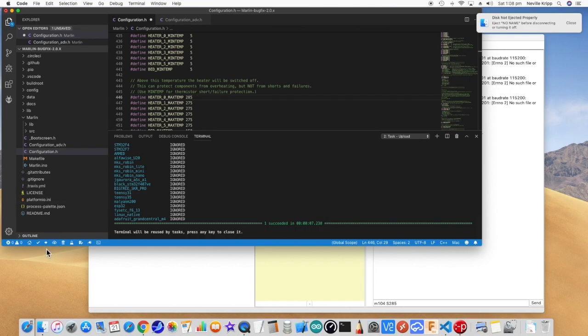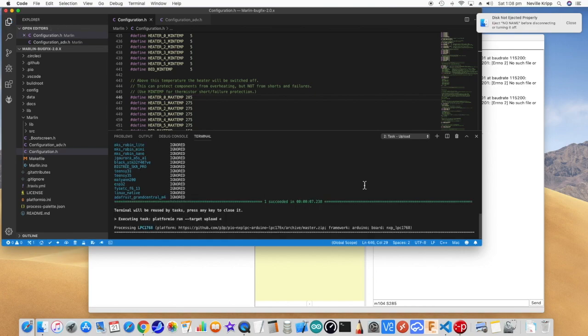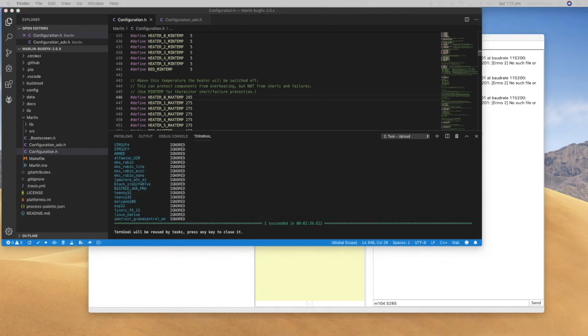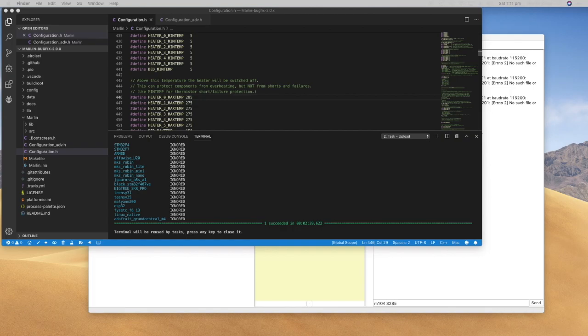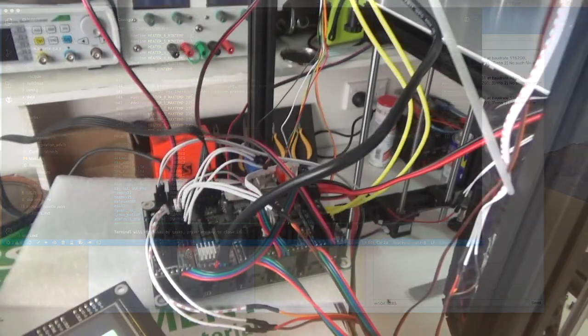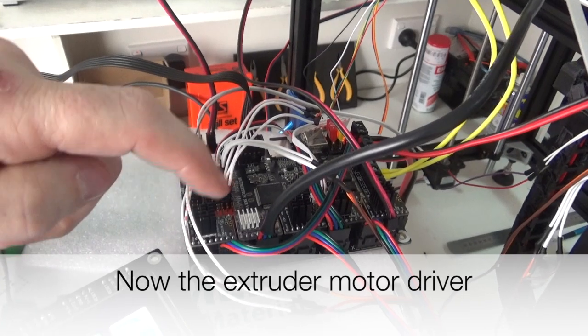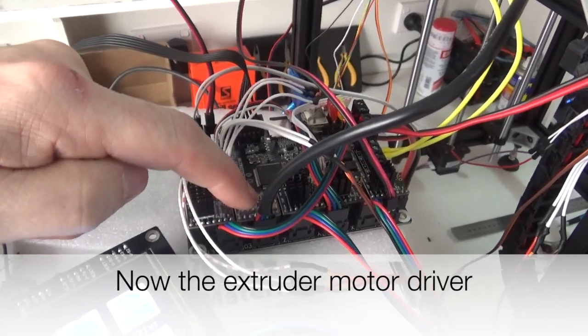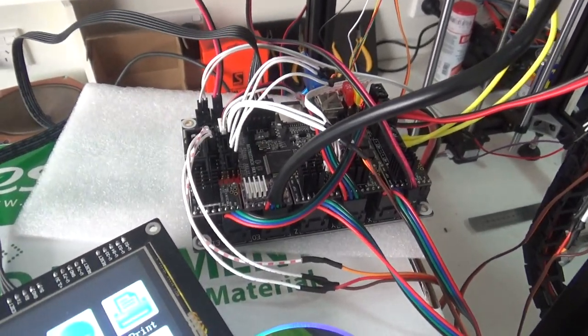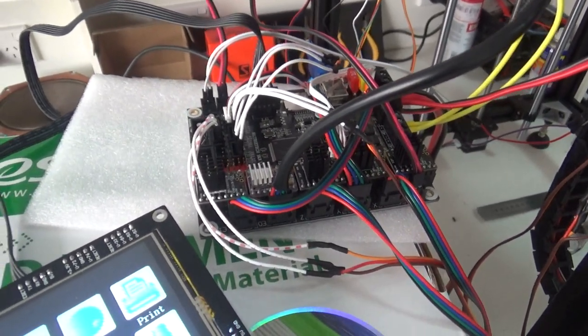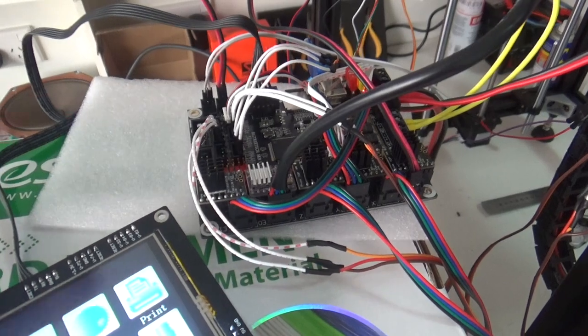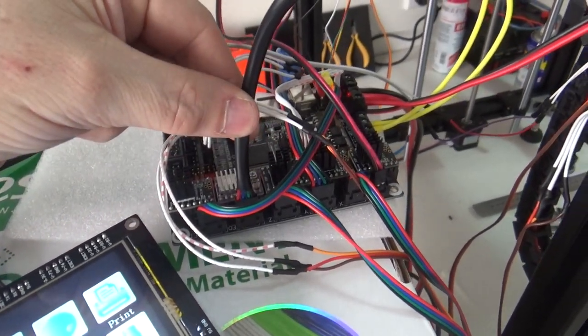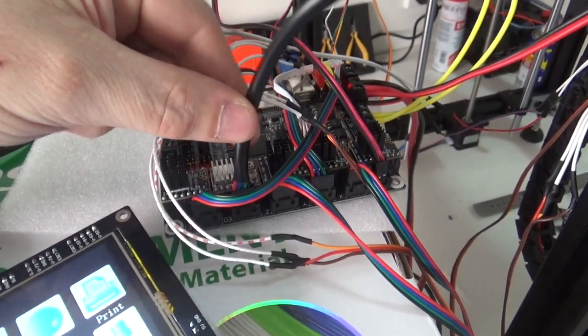So we will do another build and load. Okay, so that's copied across. Now just give it another reset. Okay, so I have put a driver on the board and we now have the extruder wired up onto it as well.